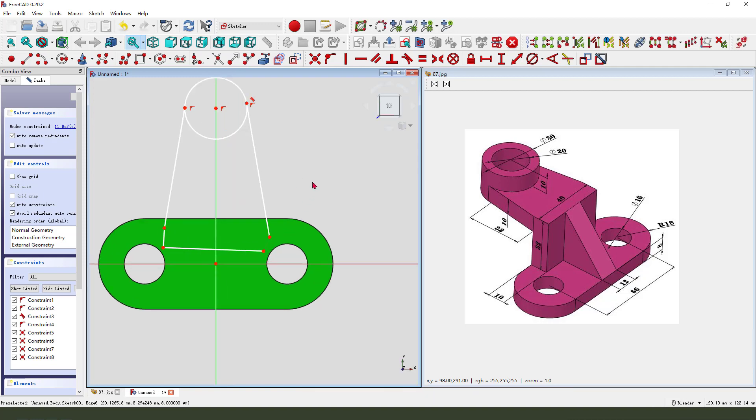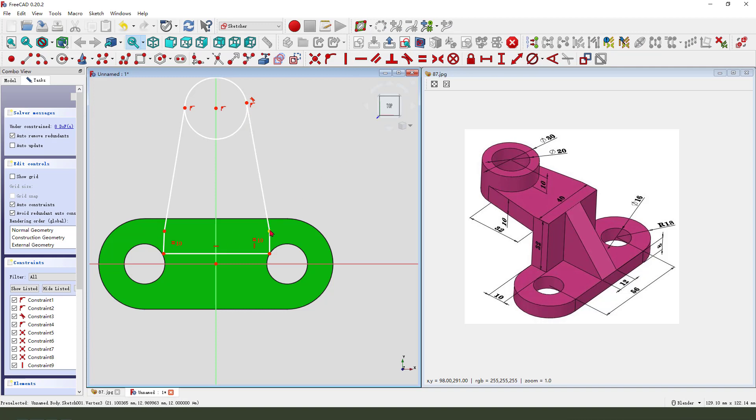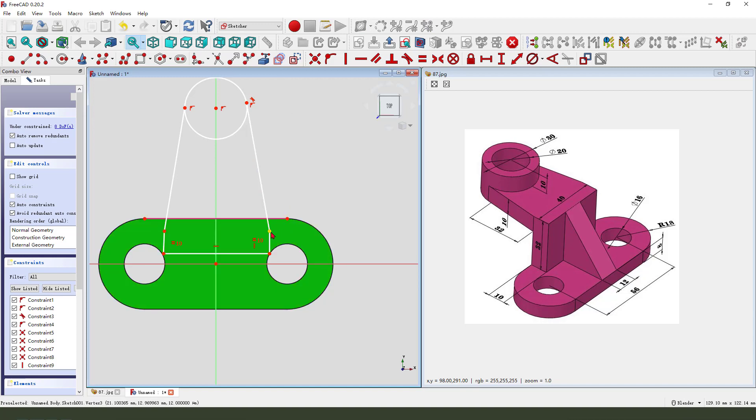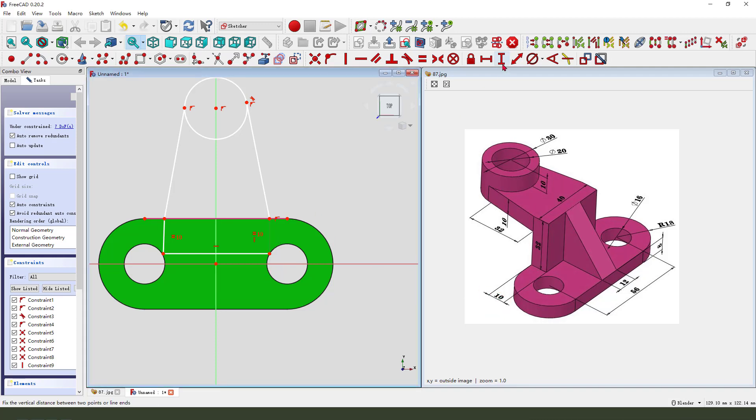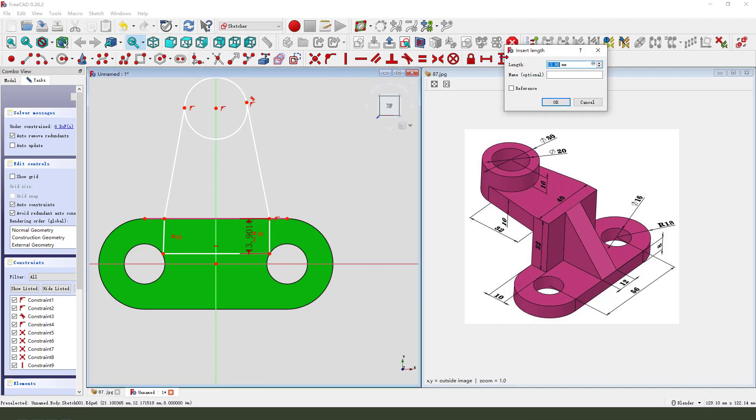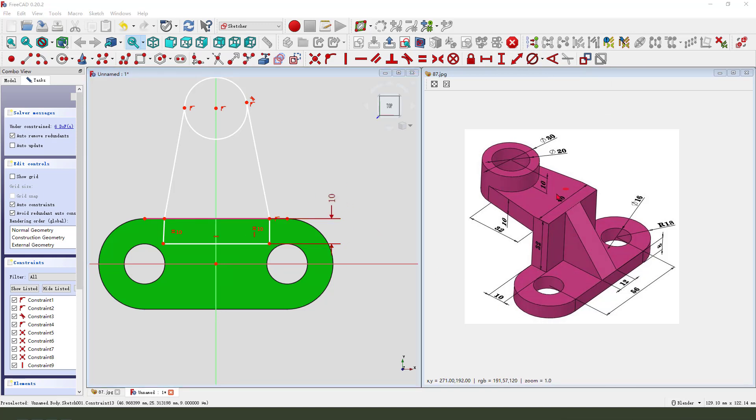Constraint equal, horizontal. We need external geometry, select this edge. Then we need constraint point onto line. Make dimension 10 millimeter and at least 14.